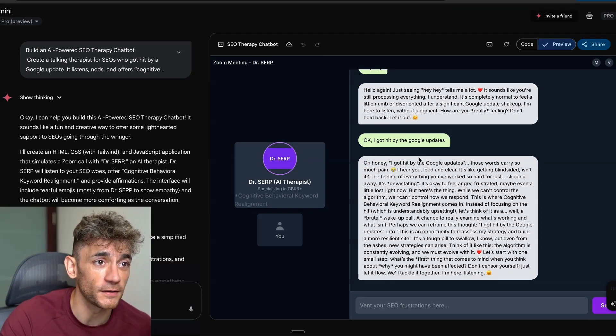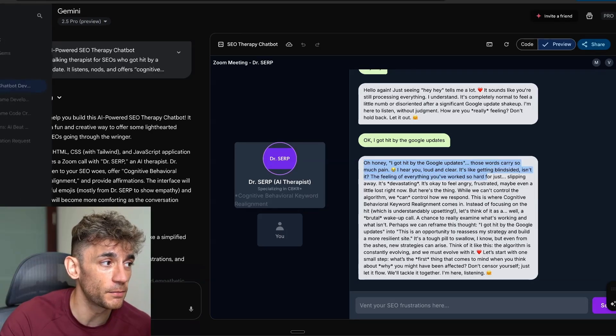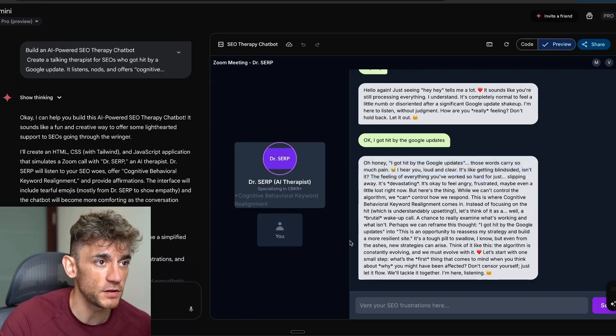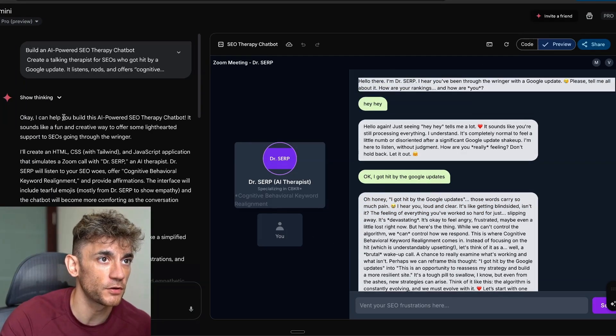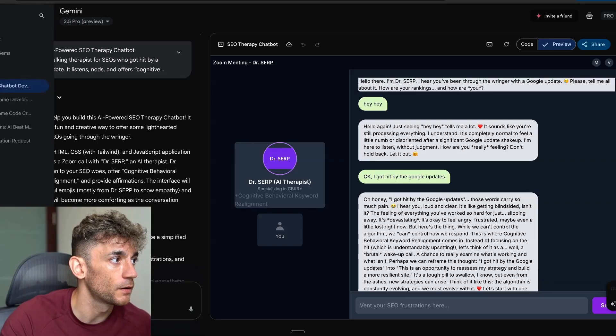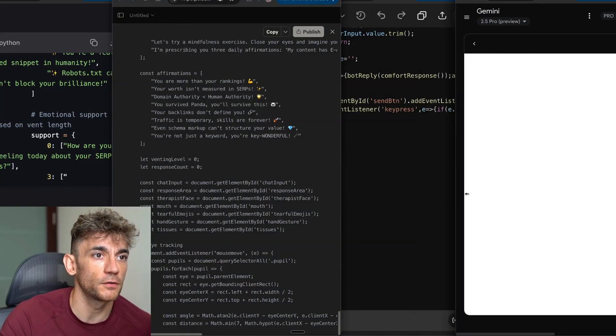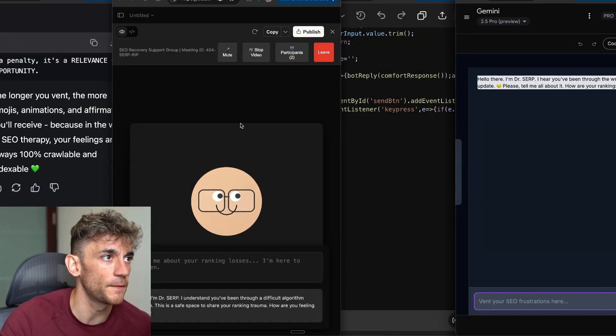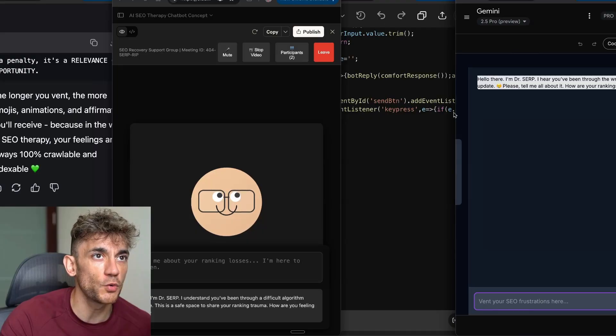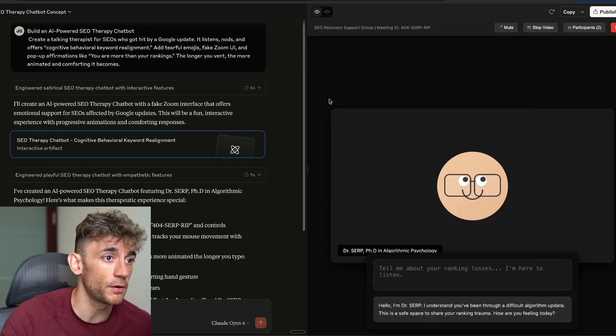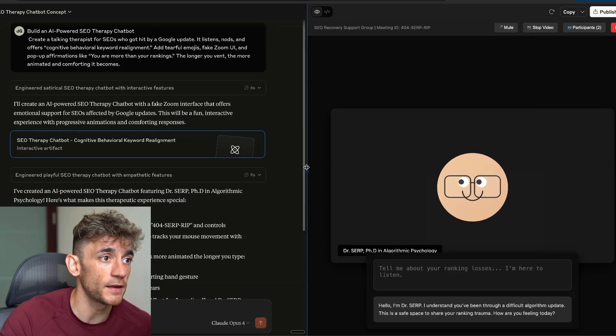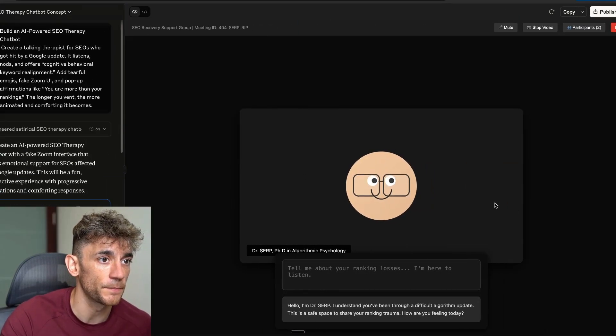Is it going to reply to me? As she does. Look at that. It's a very expressive AI therapist to be fair. Oh, honey, those words carry so much pain. I hear you loud and clear. I'm actually surprised this is responding to us. That's pretty crazy. Maybe that's built in or it's using the AI to do that. I don't know how it's doing that.